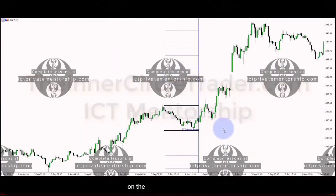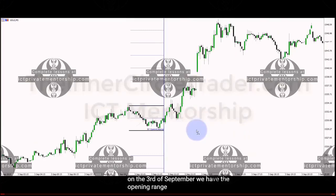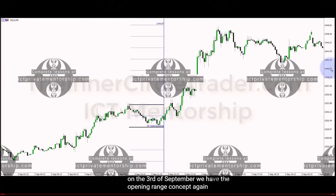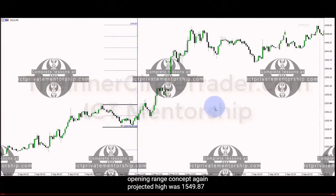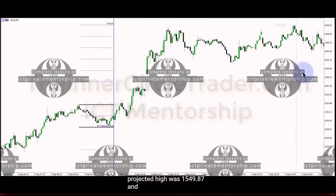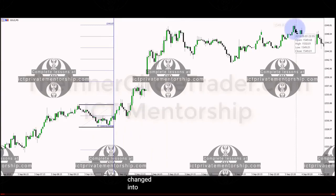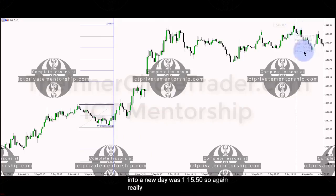On the 3rd of September, we have the opening range concept again. The projected high was 1549.87 and the actual high before we changed into a new day was 1549.50. Really, really close.